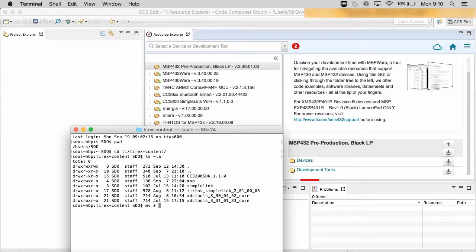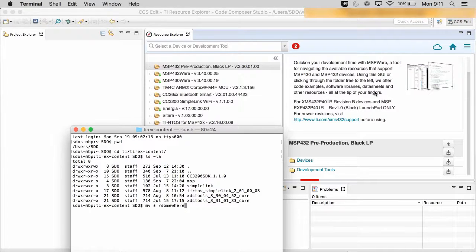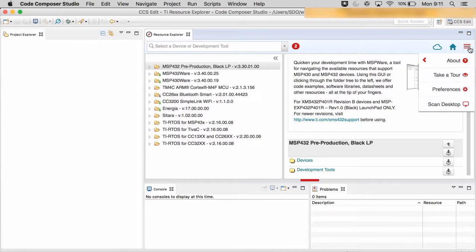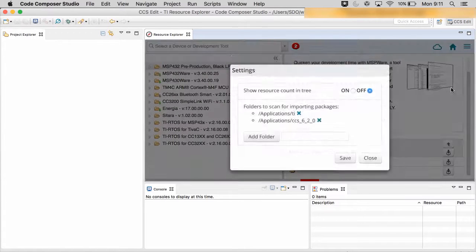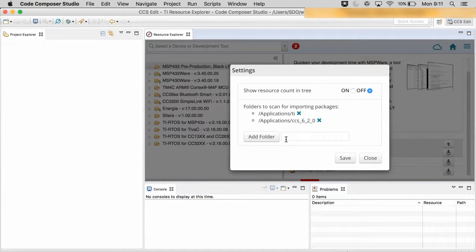You can simply move your projects or products somewhere in your system, and inside Resource Explorer, you can click on the three bars and then go to Preferences. You can add the new directory here using this menu.